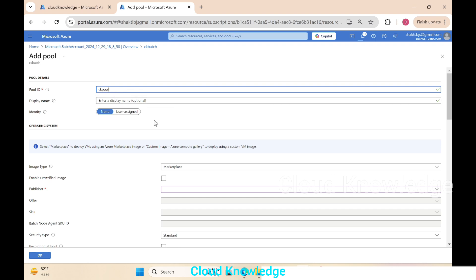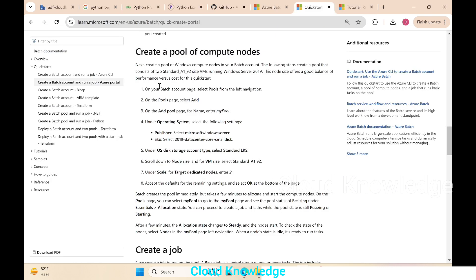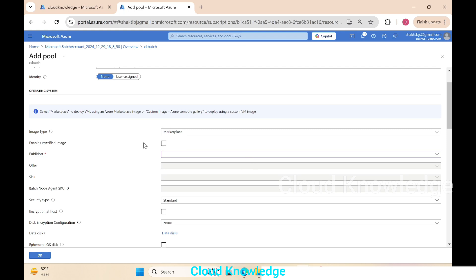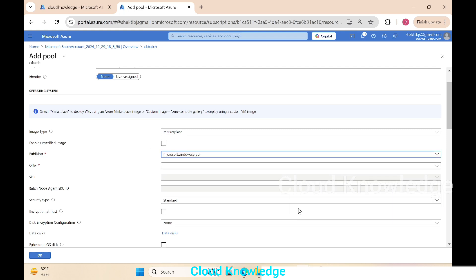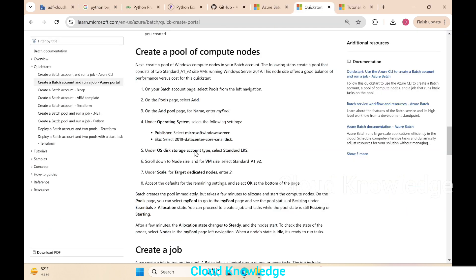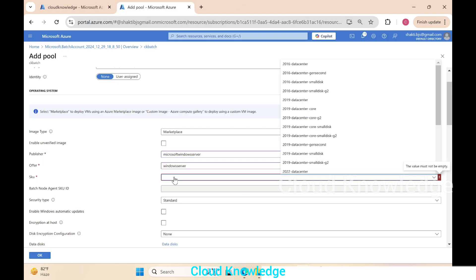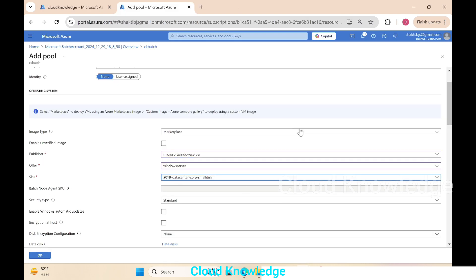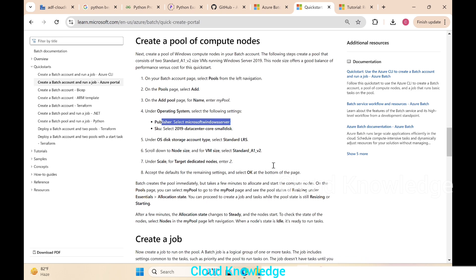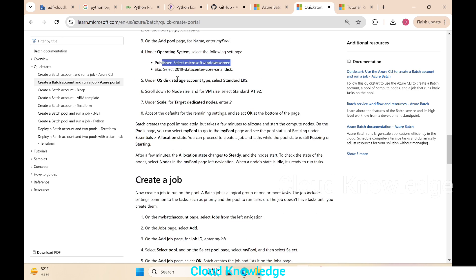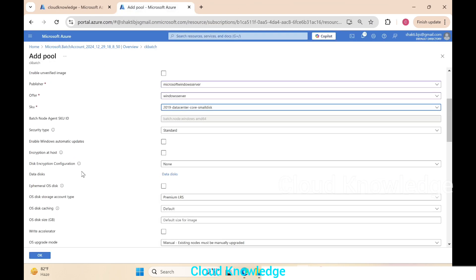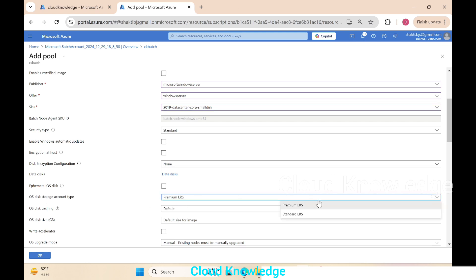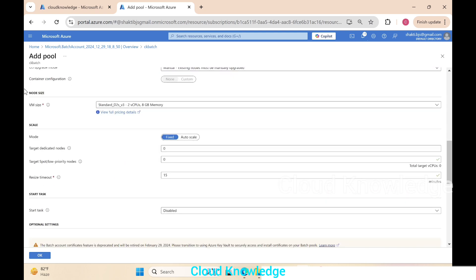We'll go down to the operating system image type. Let it be marketplace. We'll follow the same which is given in the official documentation. Then publisher, select as Microsoft Windows Server from the top down, which is given here. Then this SKU is 2019 datacenter core small disk. Then we have to select the OS disk storage account type—change it from premium to standard.